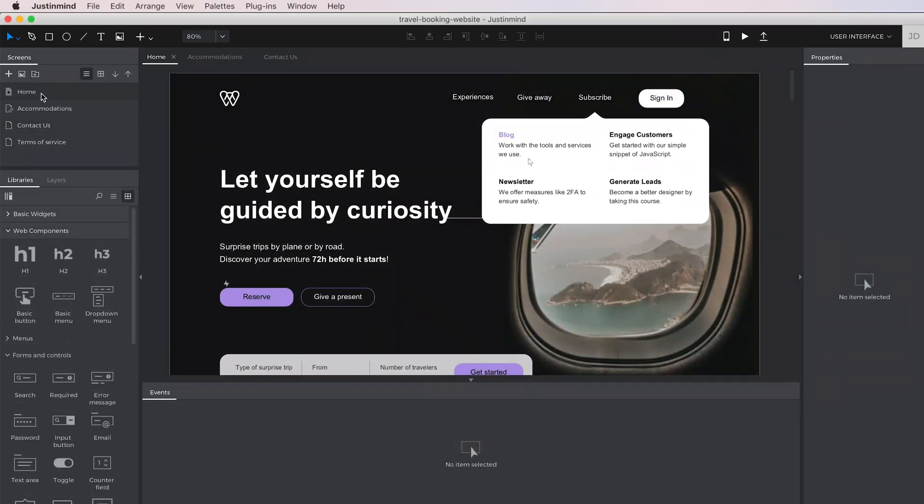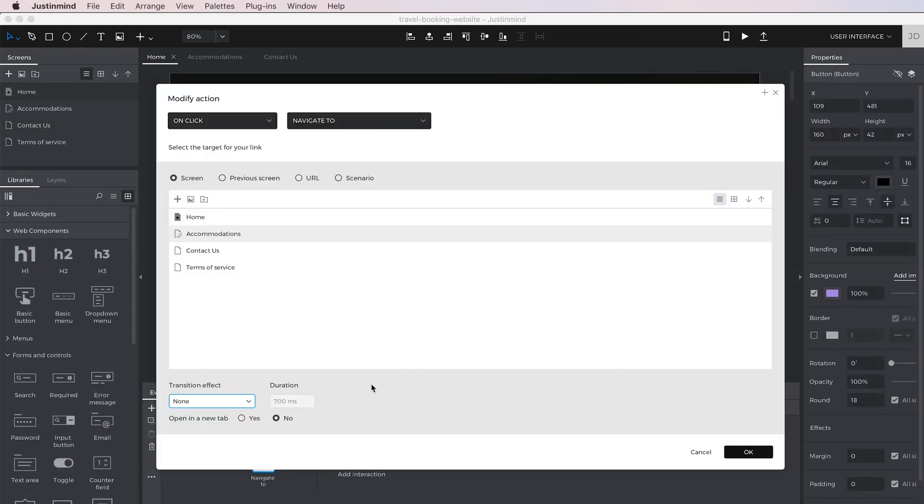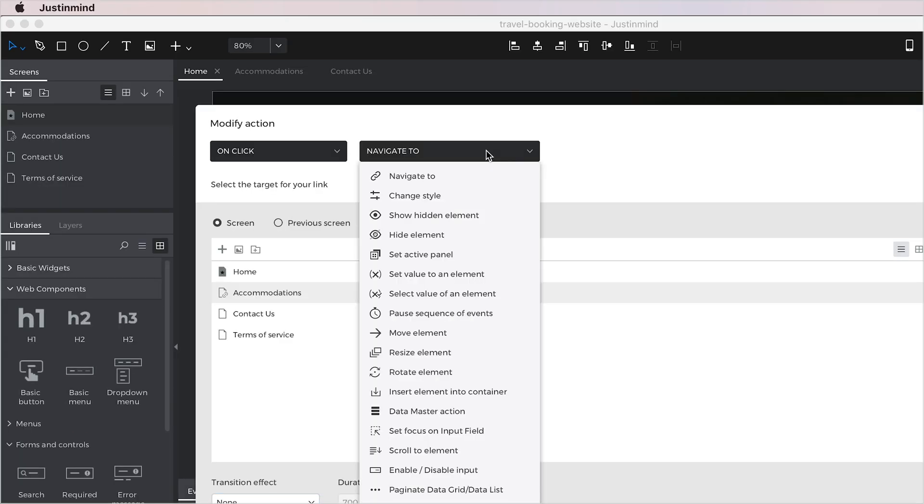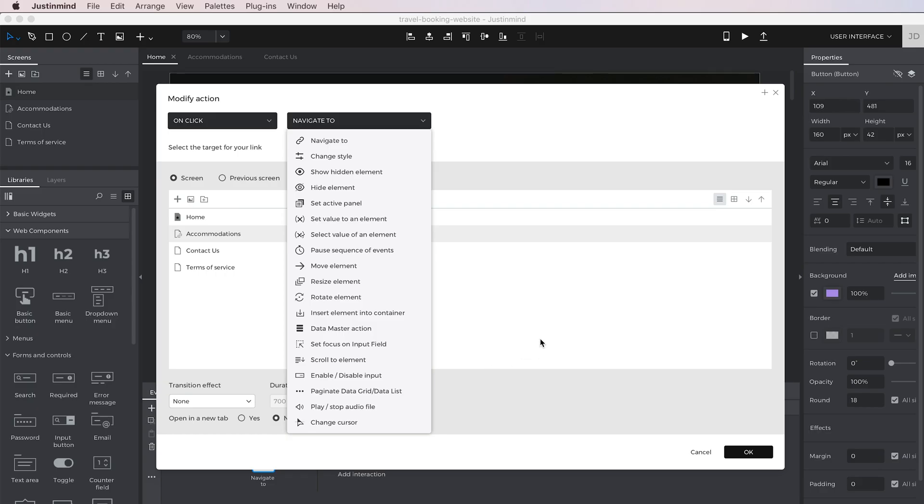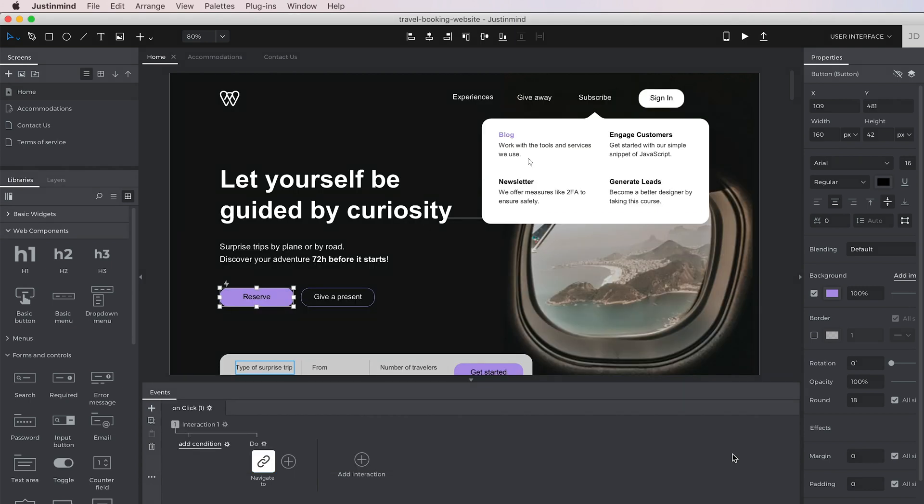The Events panel displays all the interactions of the elements selected in the canvas. You can make anything from basic navigation to complex math calculations and animations using this panel.